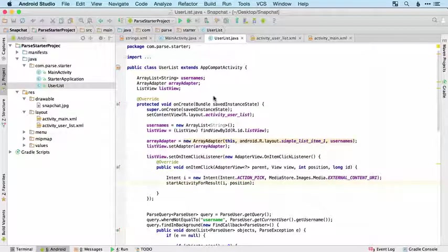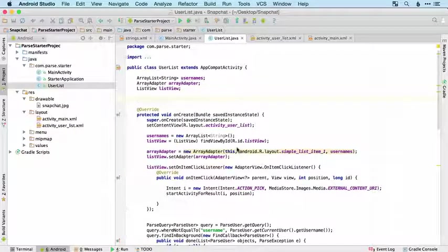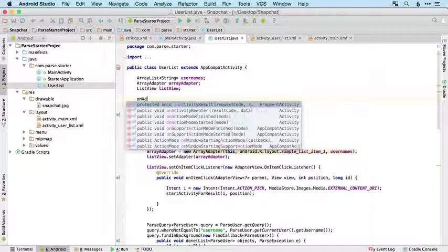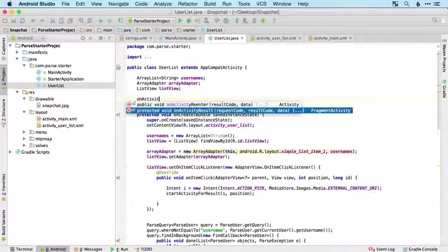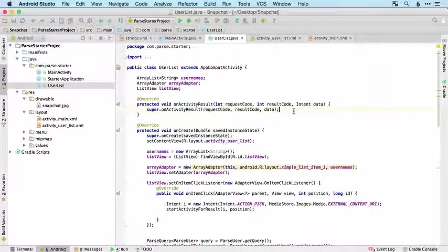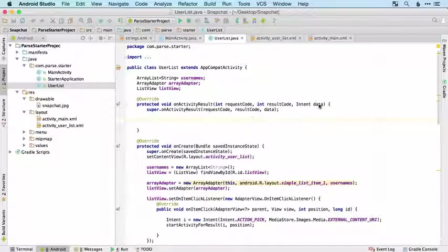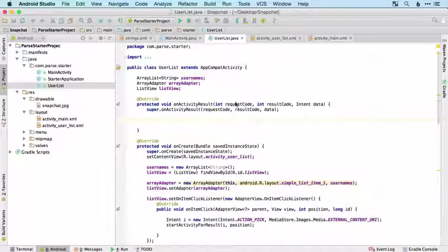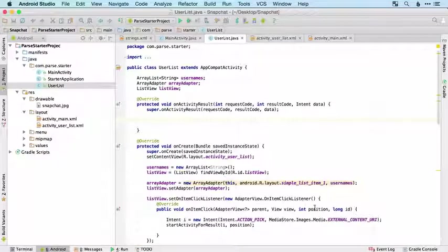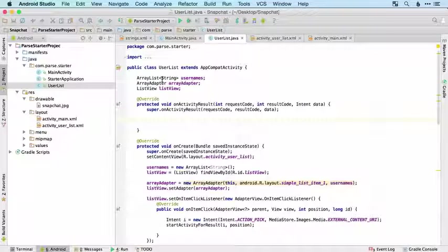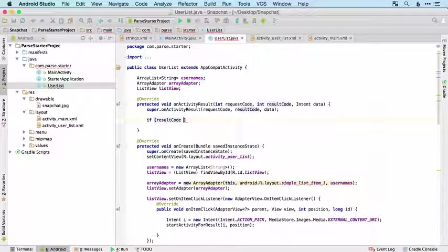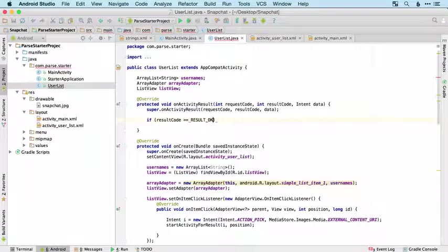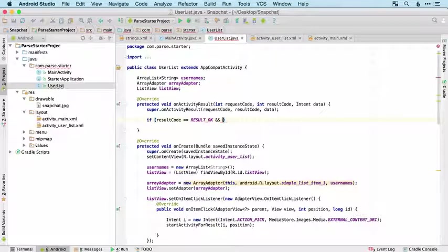Now we need to write our code that we want to run when the image picker is complete. You may remember that's onActivityResult, that second one there. We've got our data, our result code, and our request code. Our request code is going to be the same as our position in the array list. Let's do a check to make sure that the result code is equal to OK and also that we've got some data.